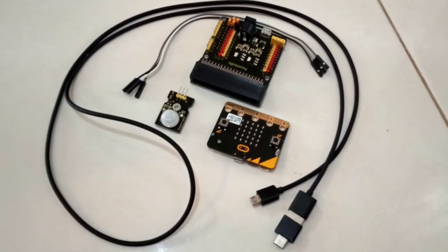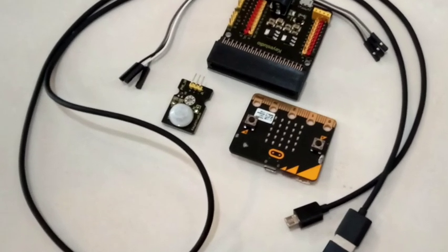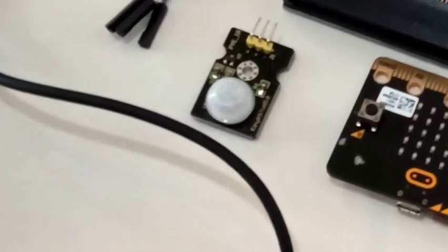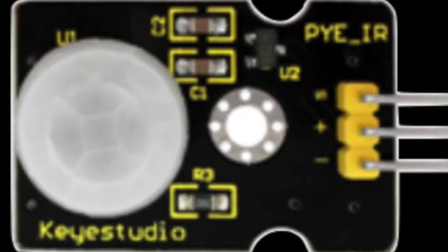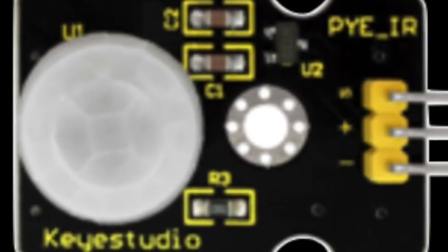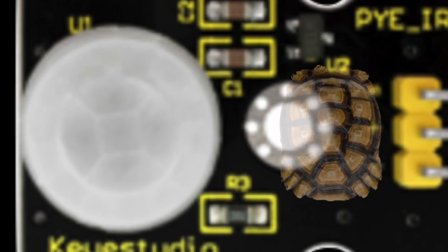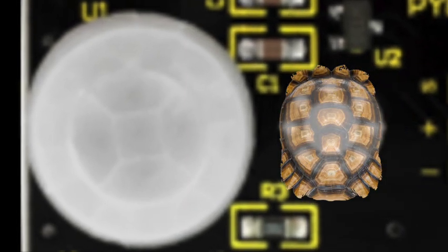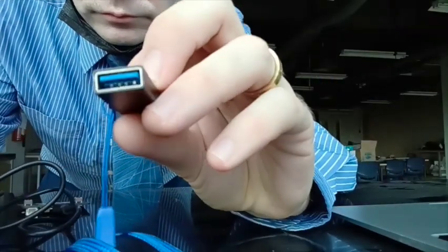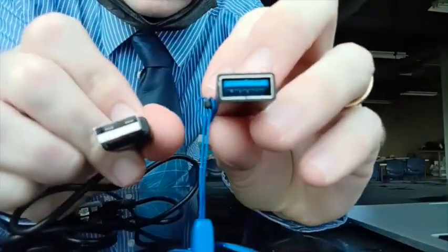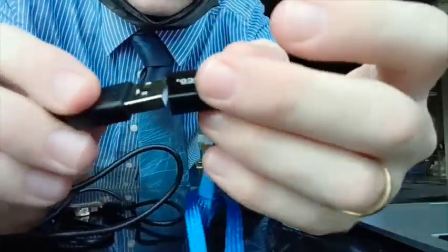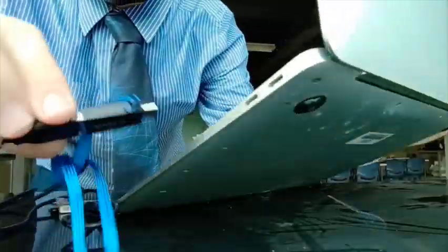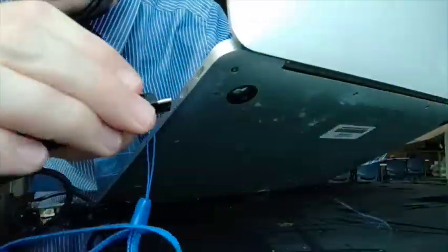The PIR sensor will be easy to identify when you search your kit because it is circular and looks a little bit like a tortoise shell. You may also need a USB-A to USB-C adapter if you have a more modern computer which will enable you to connect up the micro bit.